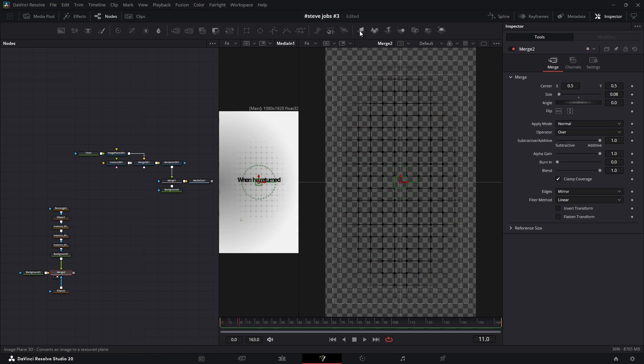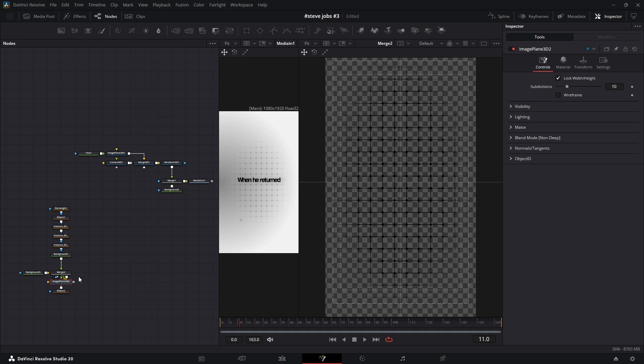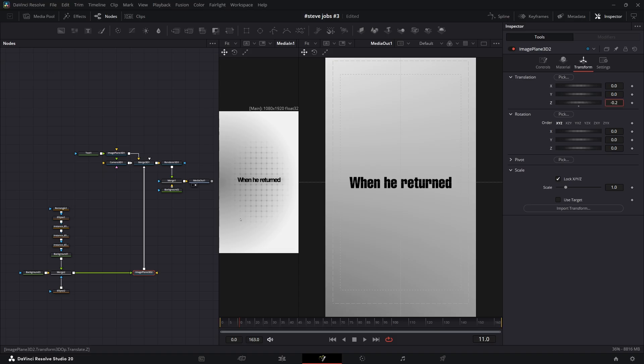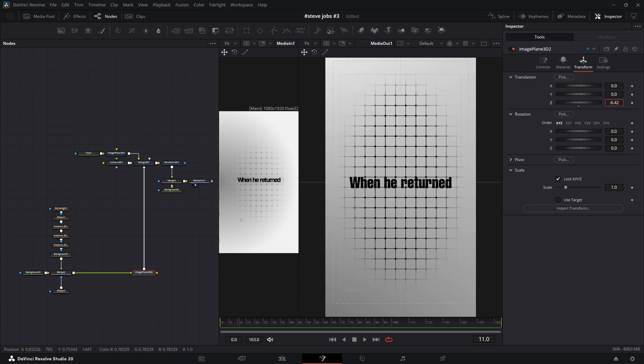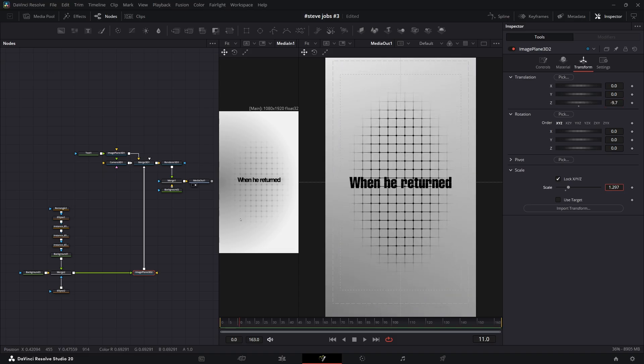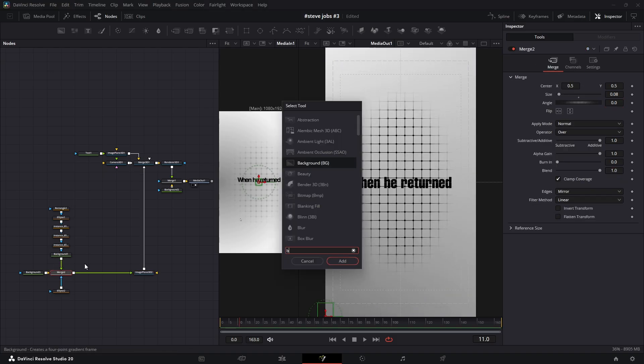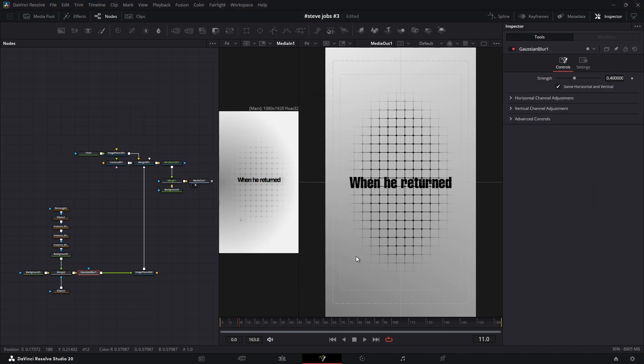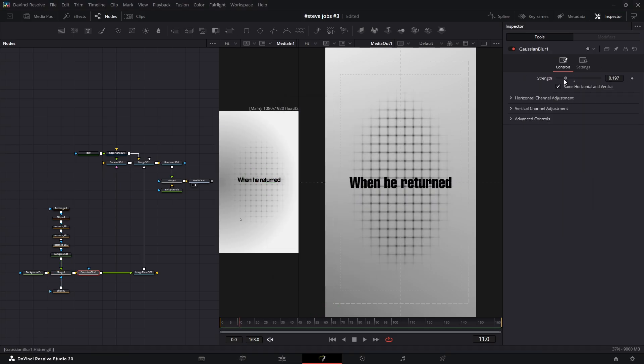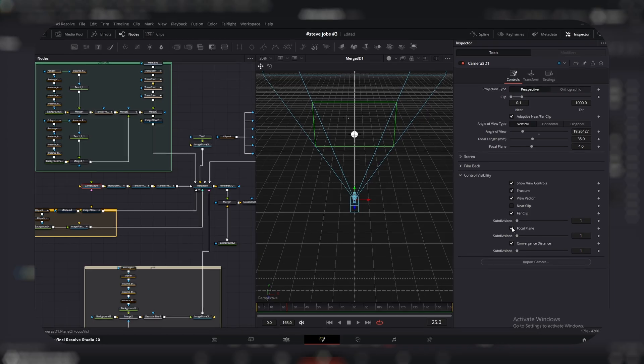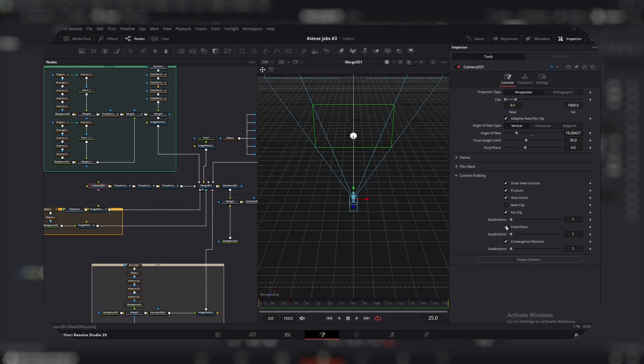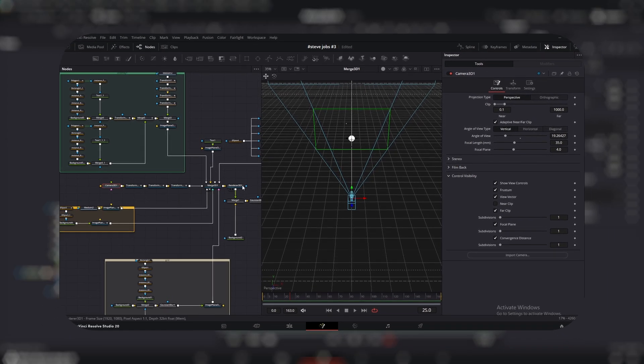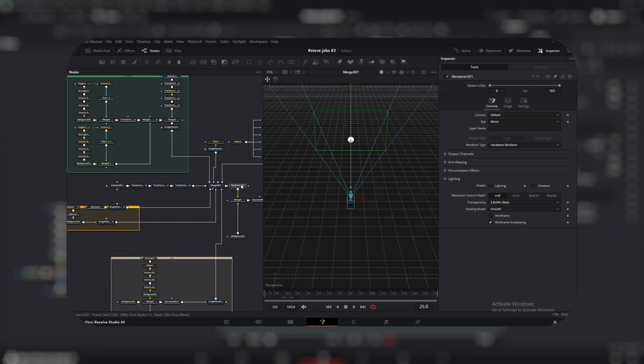Now convert this entire grid into a 3D layer by adding an image plane 3D. In its transform settings, push the Z transition way back to send it into the distance. For added realism, add a Gaussian blur node and decrease the strength. This fakes a depth of field effect, which is less heavy on your PC than using the camera's focal plane settings.